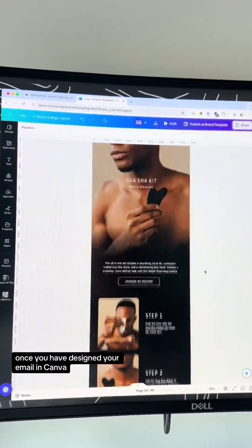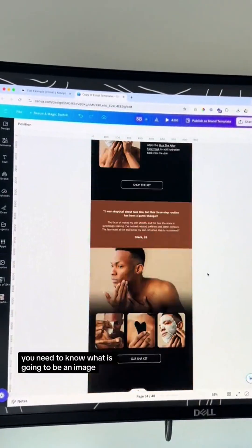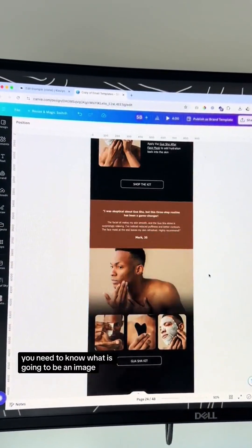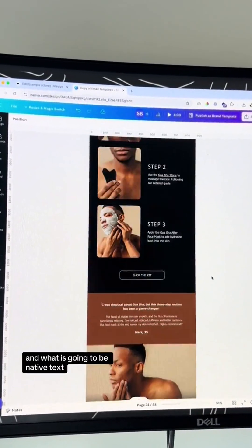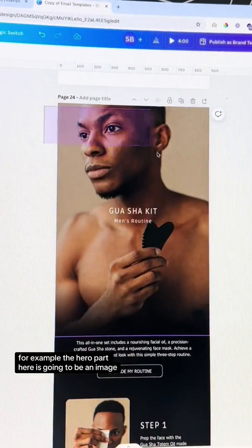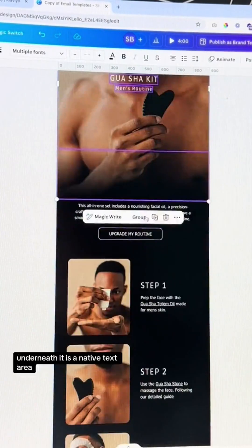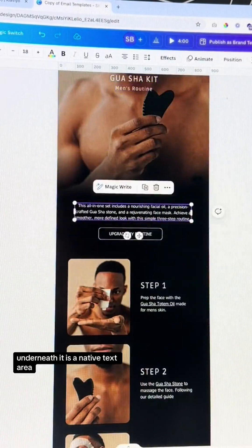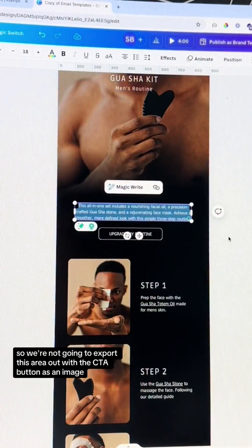Once you have designed your email in Canva, you need to know what is going to be an image and what is going to be native text. For example, the hero part here is going to be an image, and underneath it is a native text area.